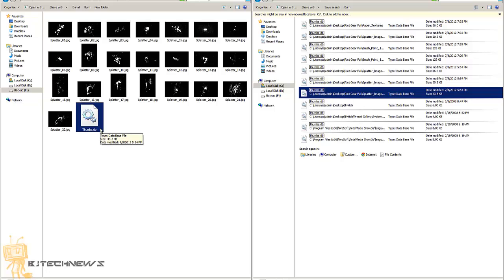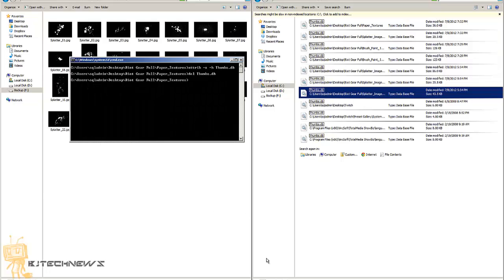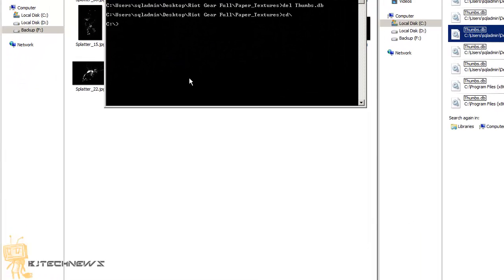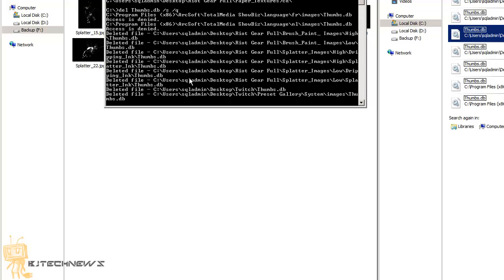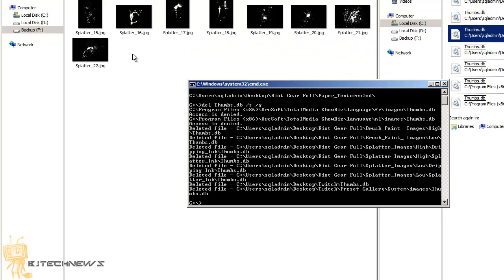You can also run a bulk delete command. If you do a CD backslash to get to the C root, then run: del thumbs.db /s /q — it will give you an access denied on some files, but that's okay, that means something did happen and files got deleted. You can run that command at the C drive level and it will find all your thumbs.db files and delete them in one shot.